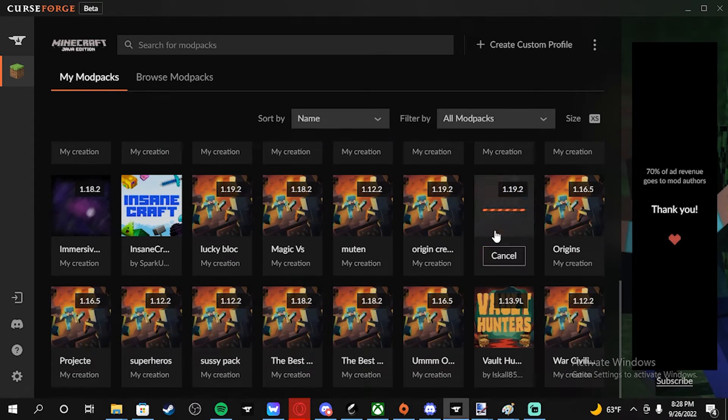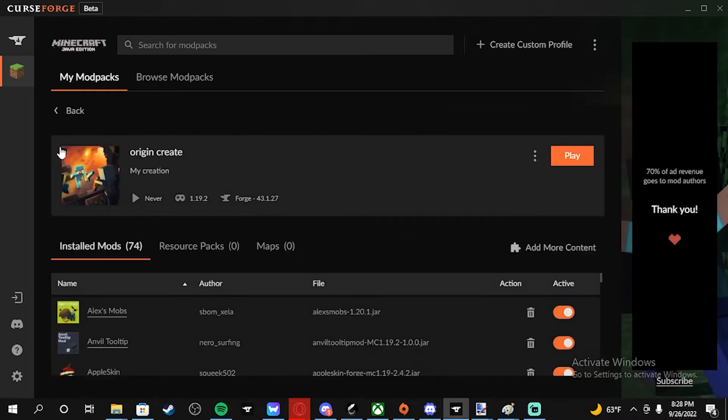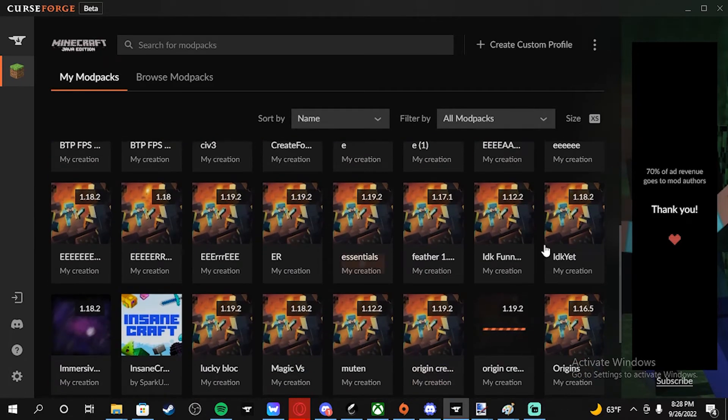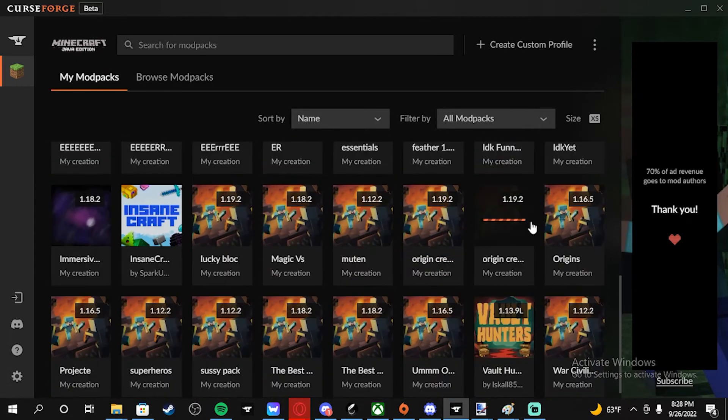Then you want to click on the modpack and then click Play if you want to play on it.